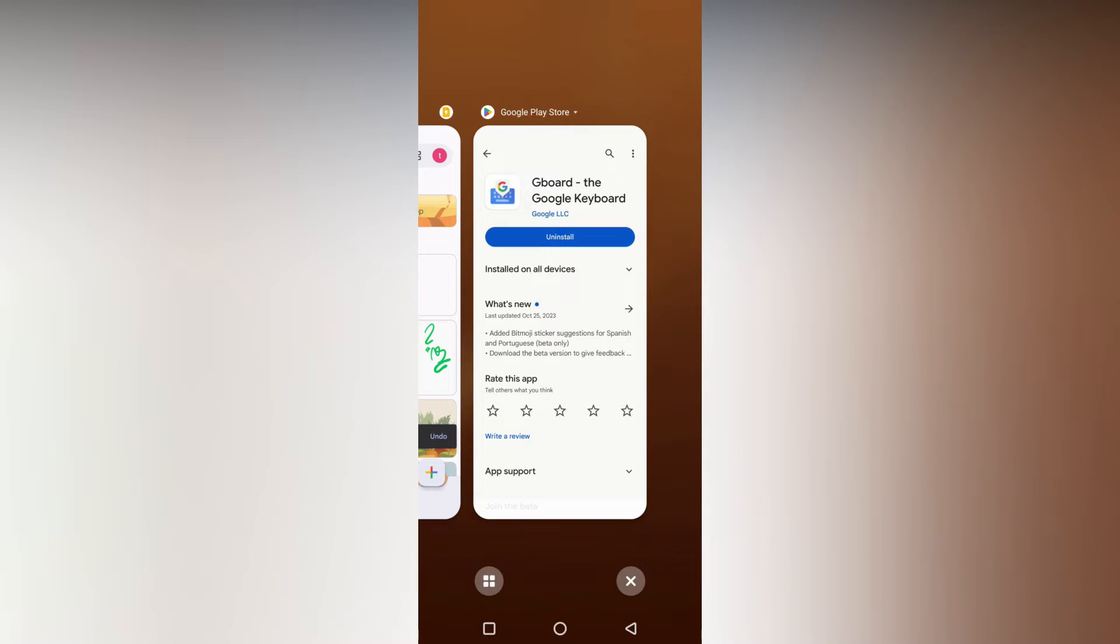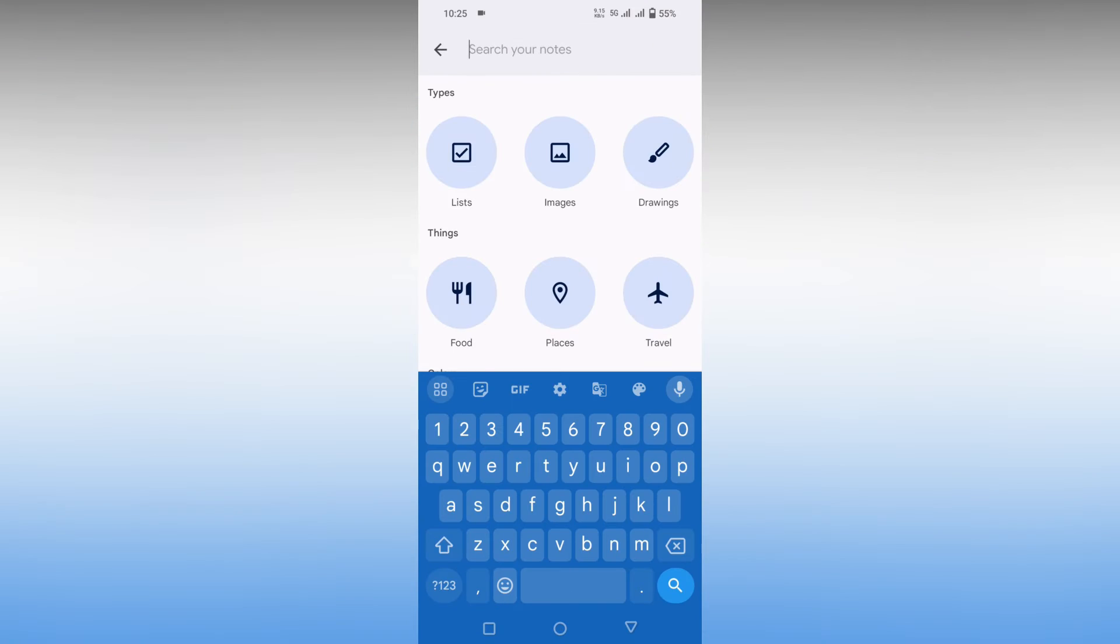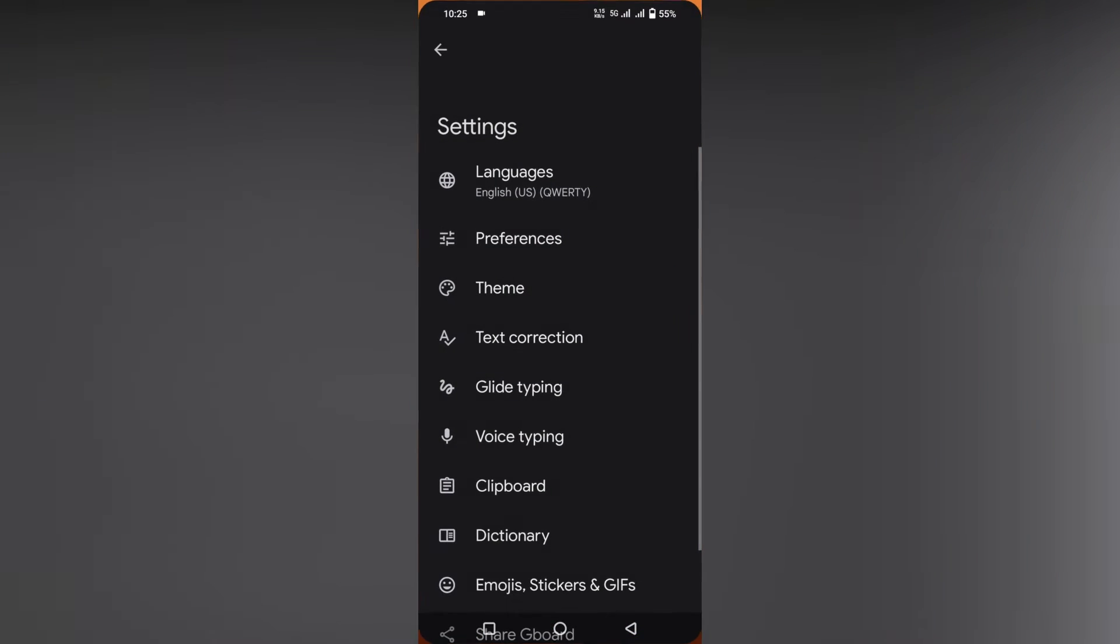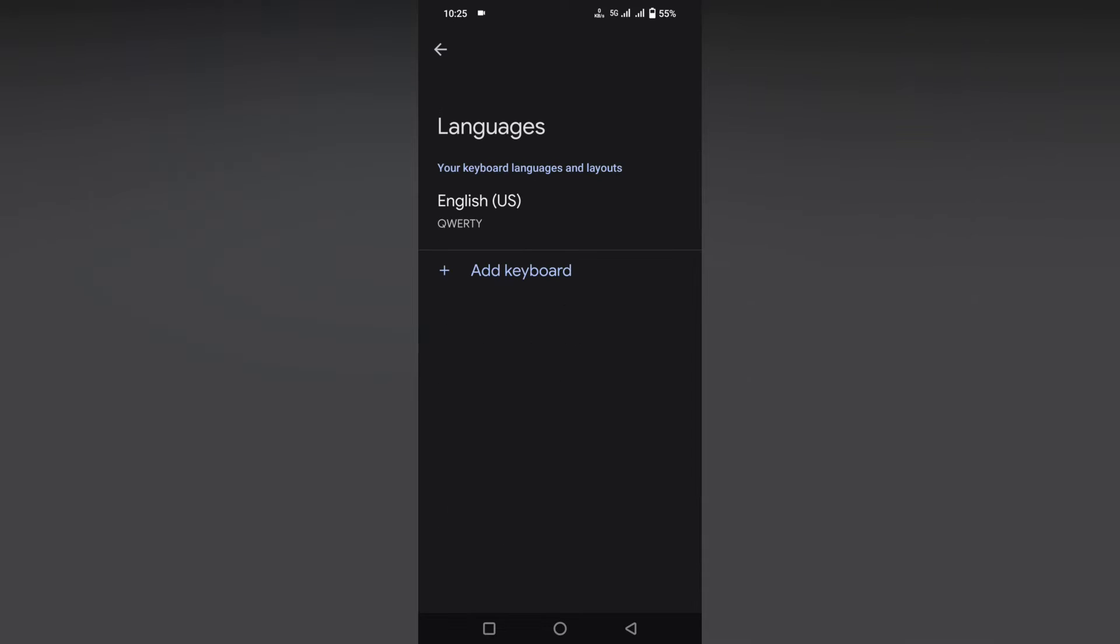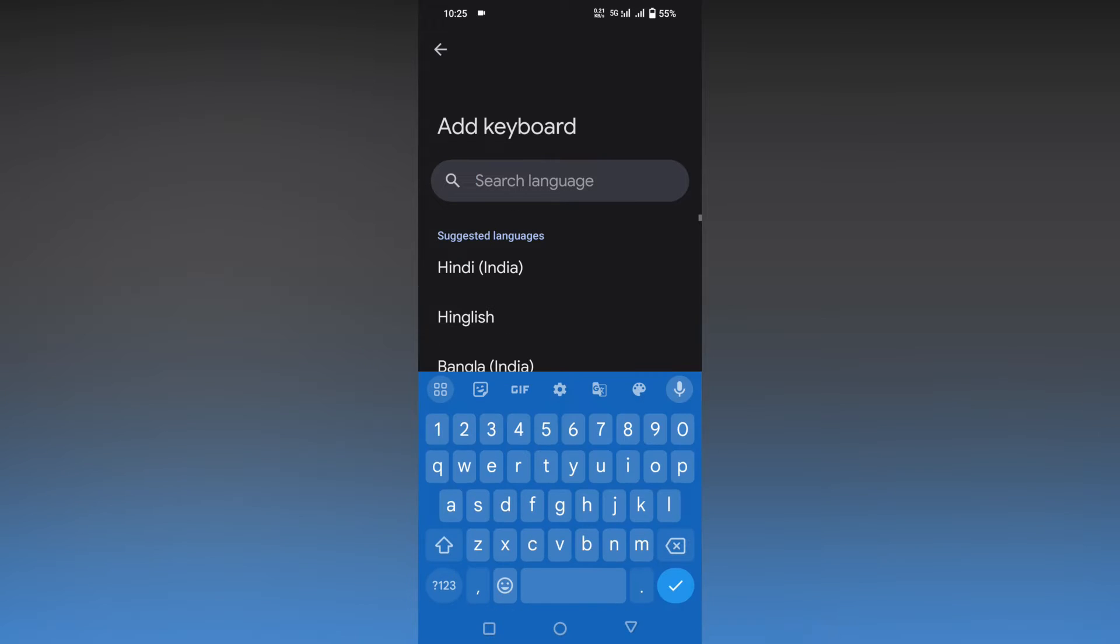Now I'll open the keyboard here. You need to click on the settings option, then click on the language option. Here you need to click on add language, then in the search language bar,